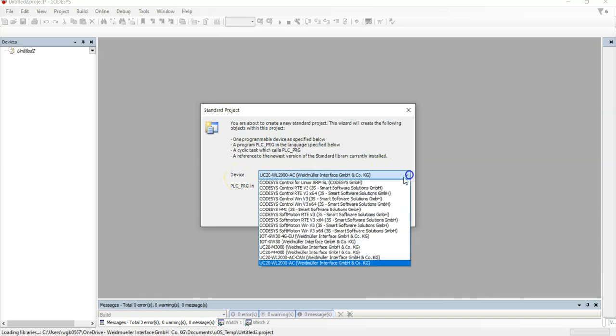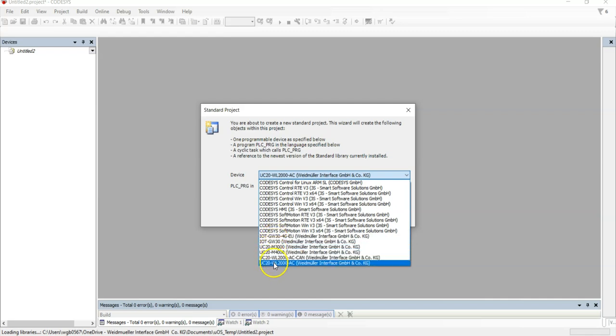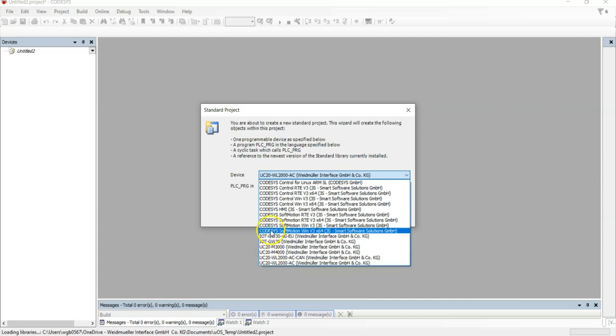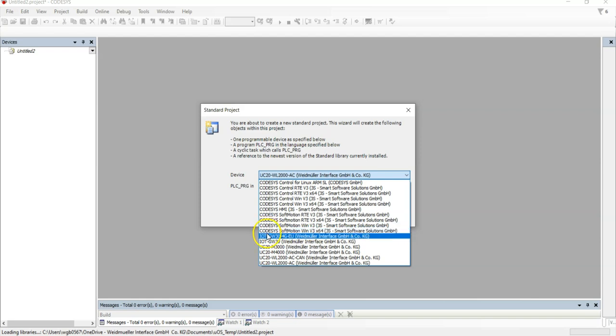And then the first question it asks you is what hardware do you want to use? You should be able to see these six devices, which are what you've just installed via the package method. These are all generic ones that come with Codesys, third party, but that's what you should have installed.